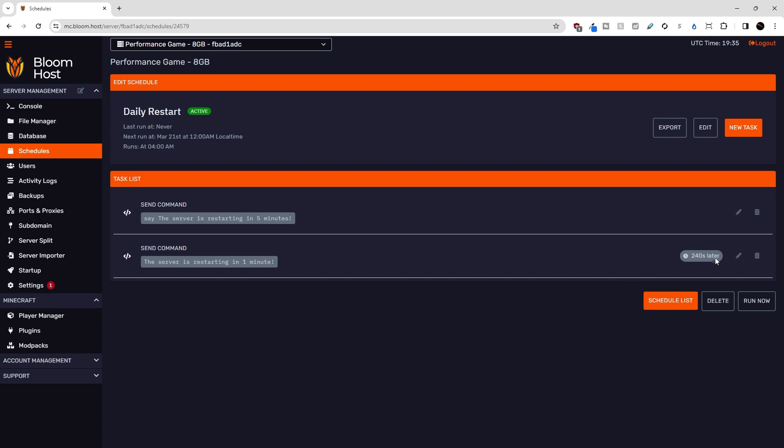And you'll notice that down here in the task list, 240 seconds later, after the five minute warning, it'll send the one minute warning. And one thing I want to point out is you can edit tasks here, or you can also delete individual tasks here now that we have a list.